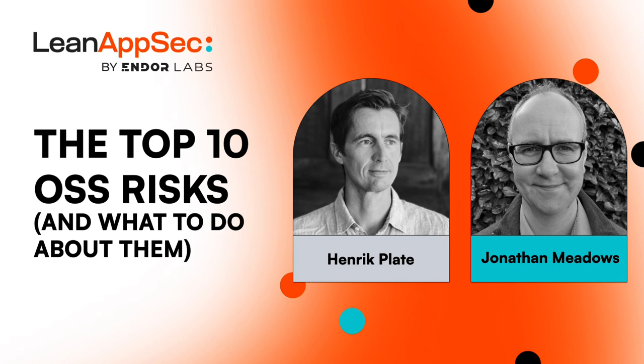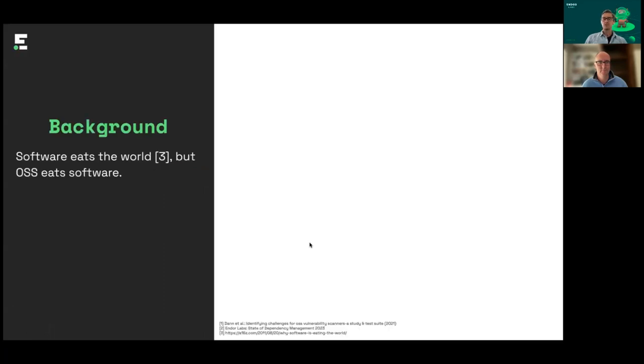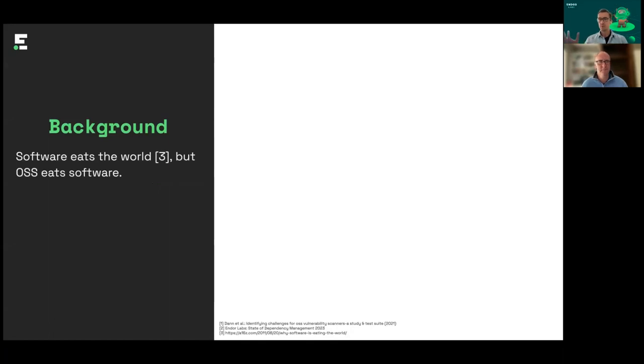Thank you so much for joining us. This session will be about the top 10 open source security risks 2023. This is something that everybody consuming open source software during software development should know about. We start with a very quick introduction on why this matters, why this is important at all.